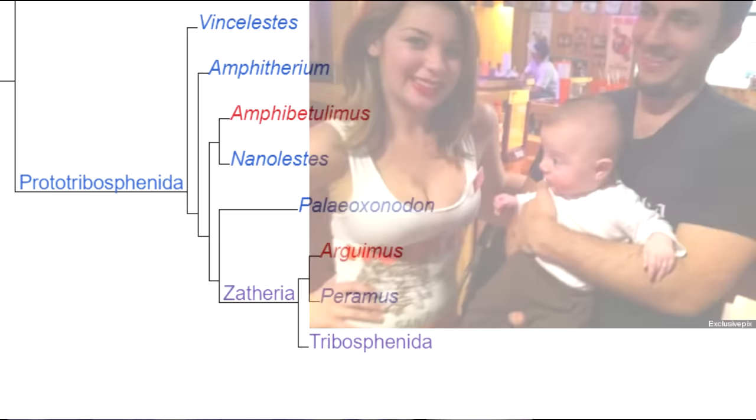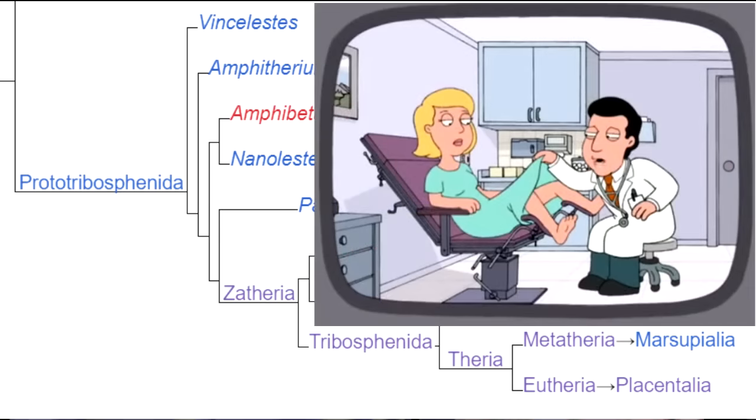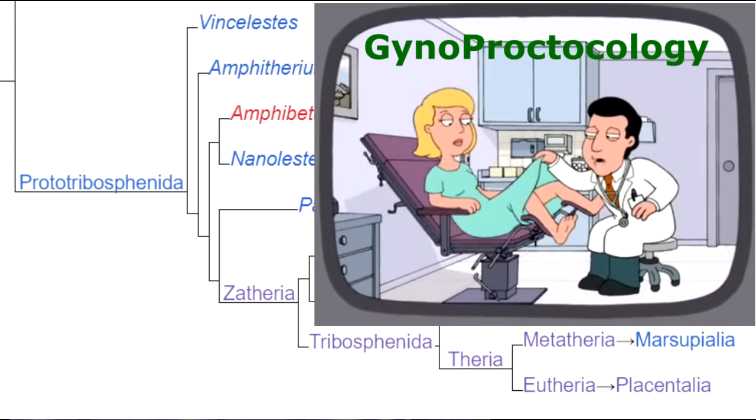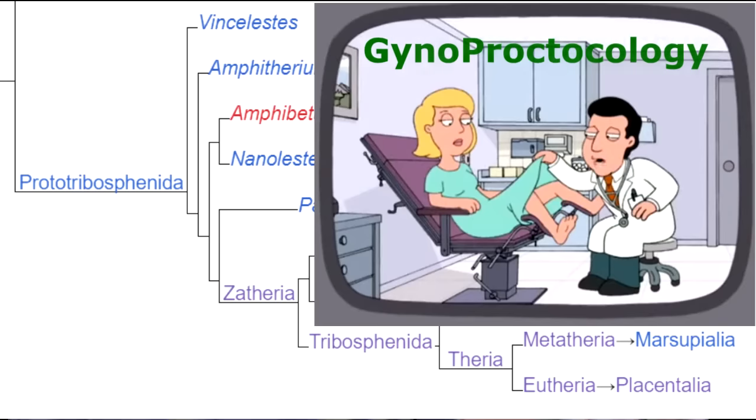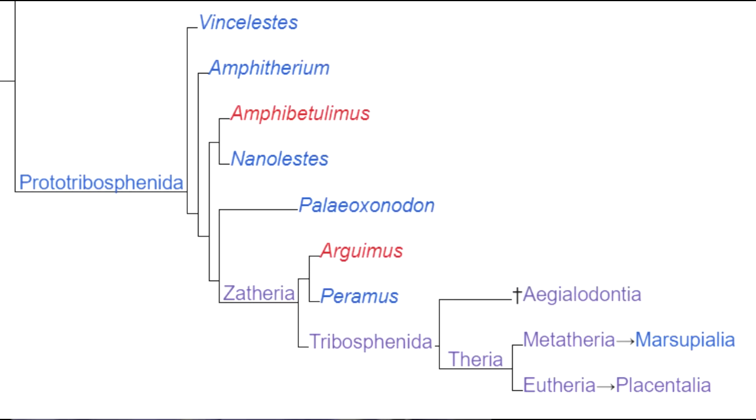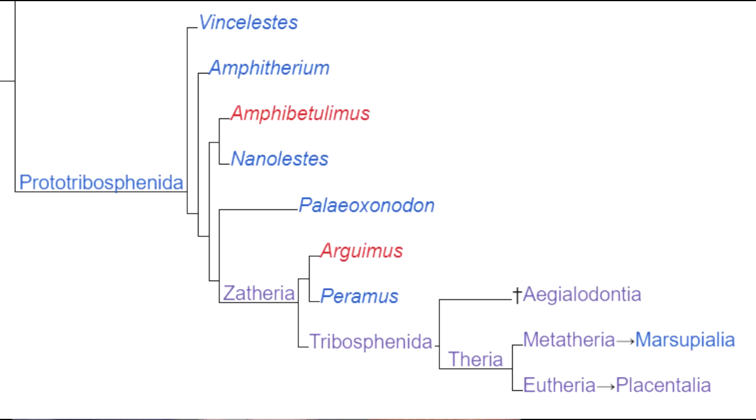Then, one of the subsets of zatheria, Tribosphenida, shows that by this time, mammals no longer had a cloaca. Reptiles, including birds, defecate, urinate, and procreate all out of the same hole. So do monotremes. That's why they're called that. But in the more advanced mammals, the anus had become a separate channel from the urethra and vagina.